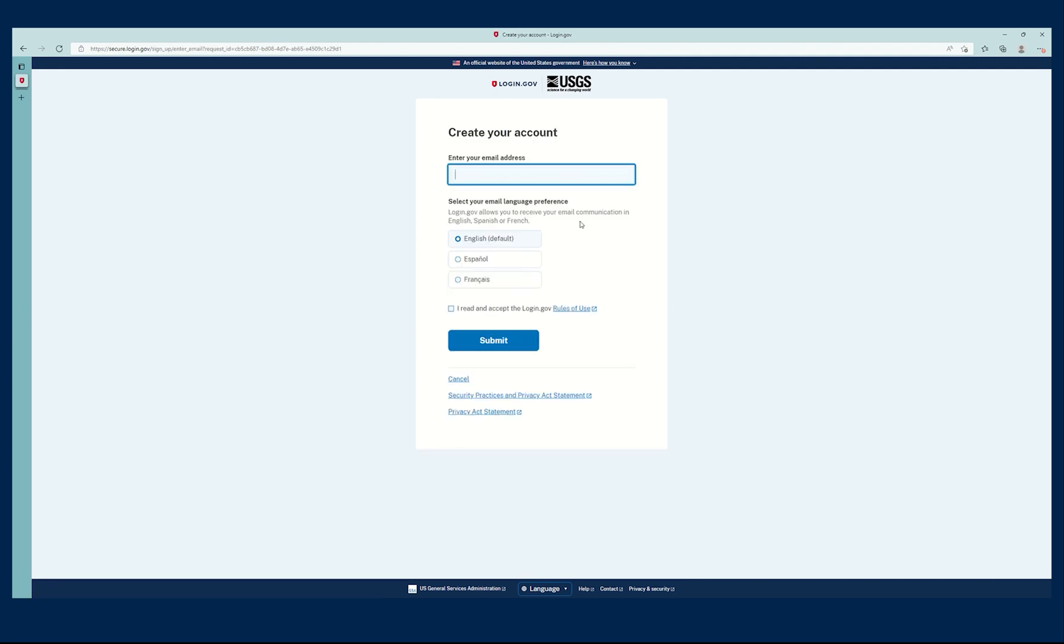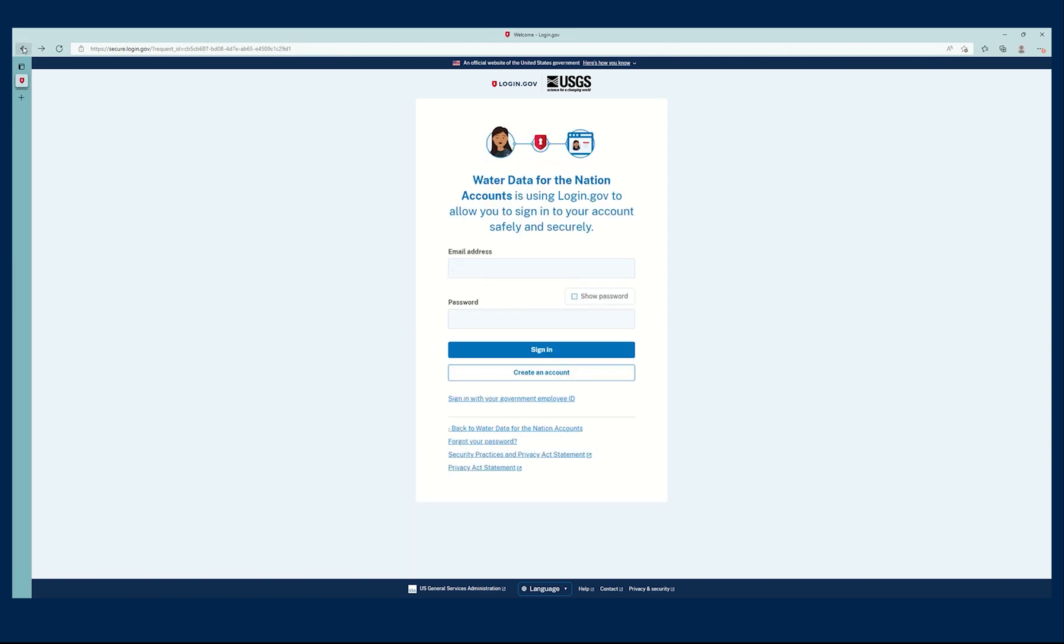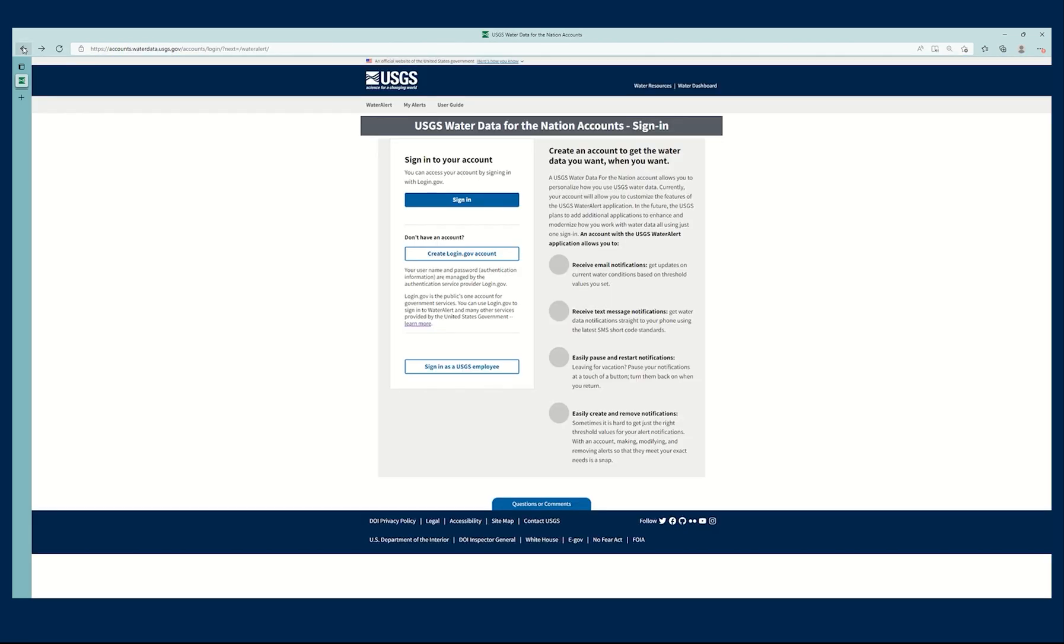I just will need an email address, a password, and then a way to authenticate my account, like receiving a text message with a code.